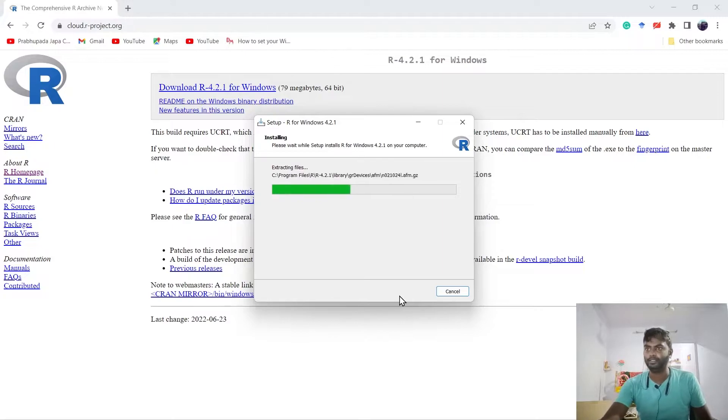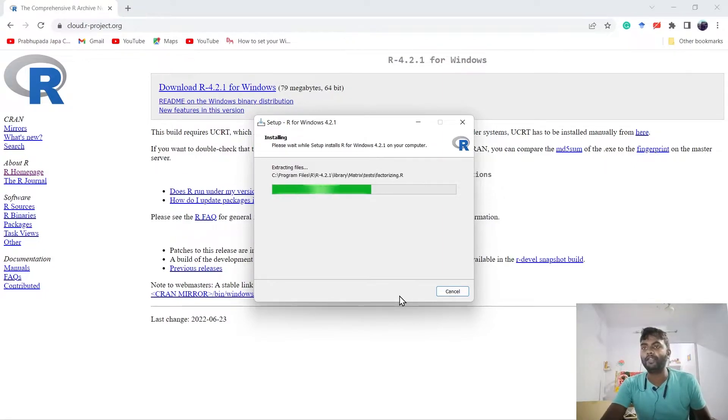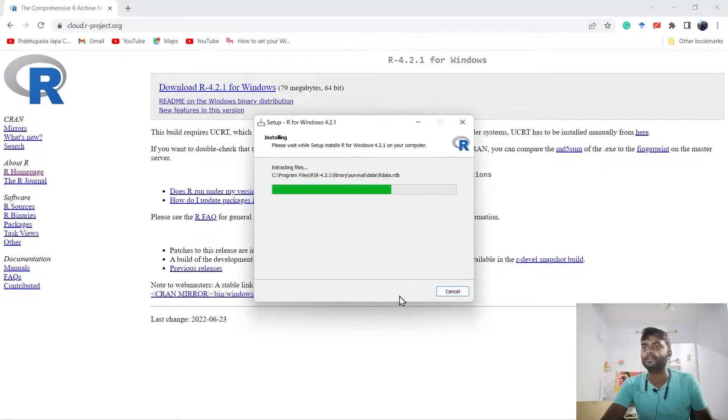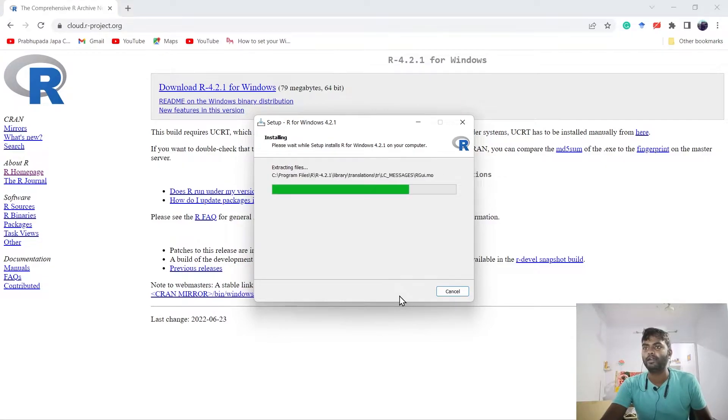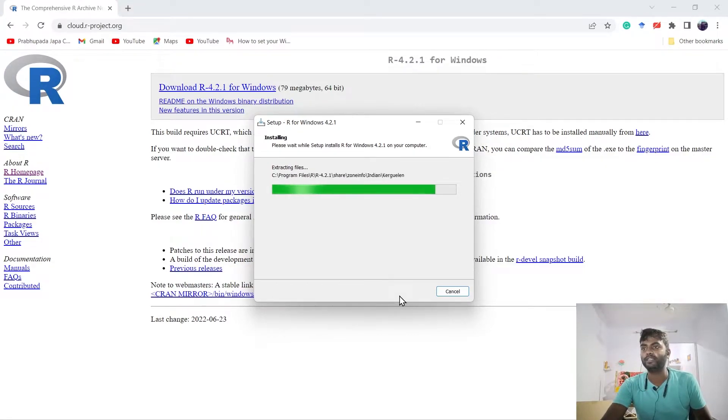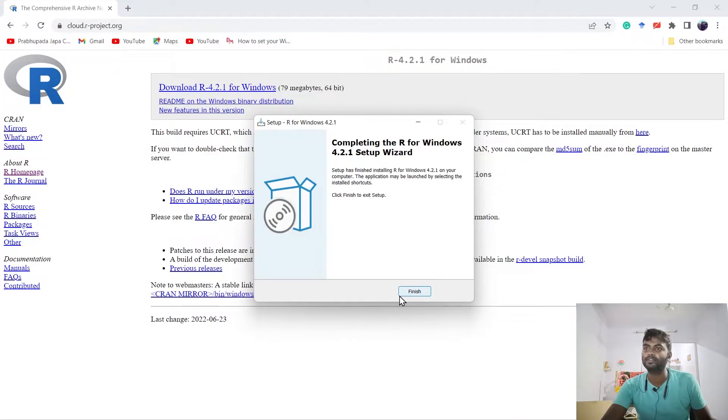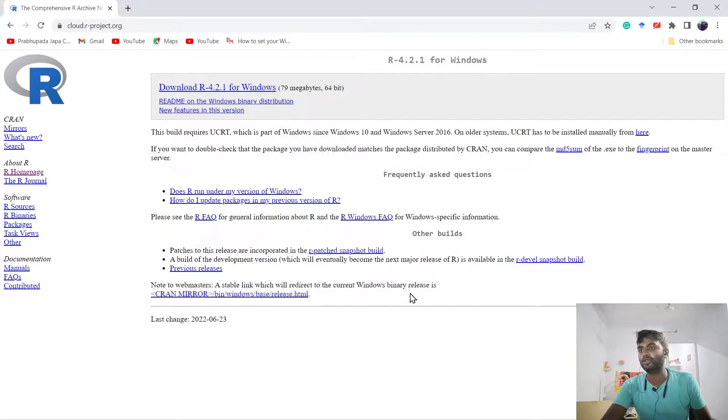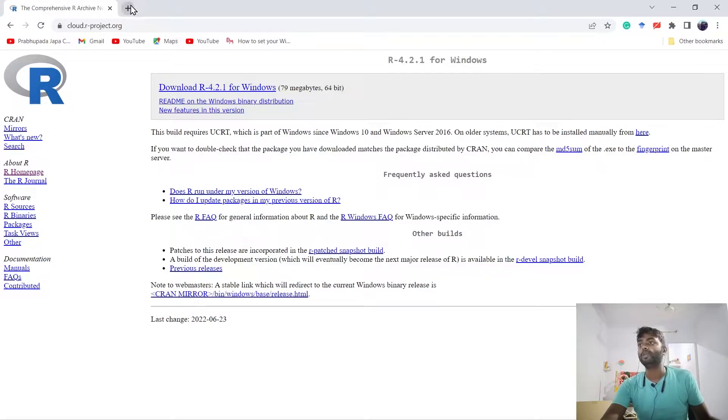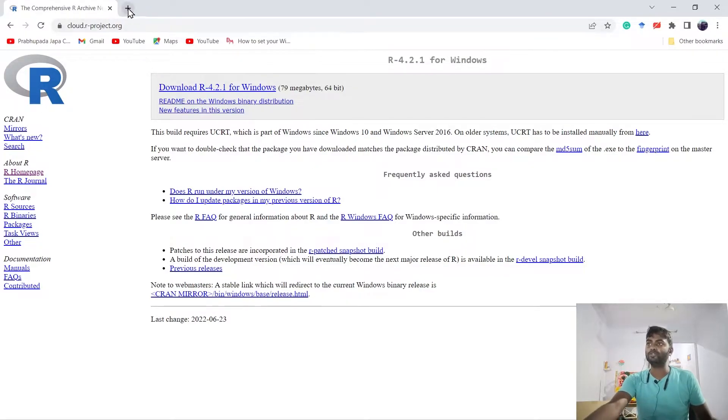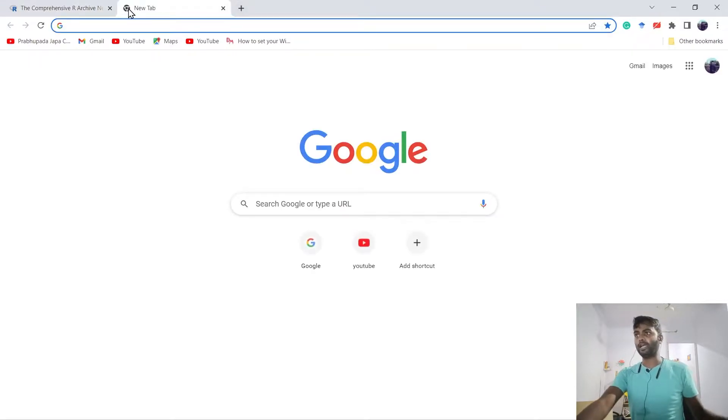Our R software is now installing. It will take around 30 seconds to install. Now it's been installed. Now we have to download RStudio.